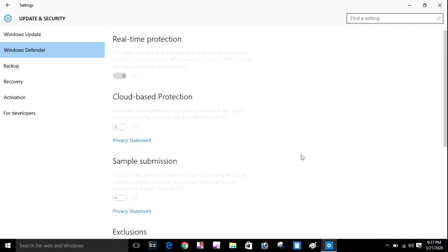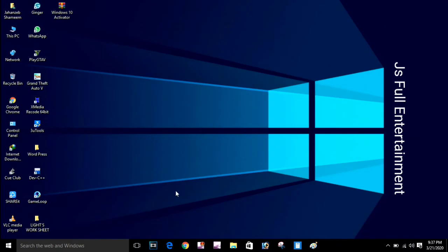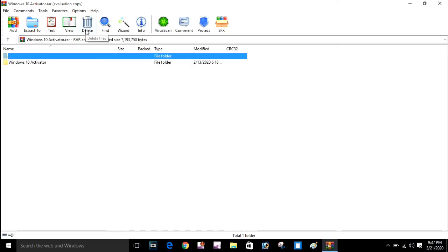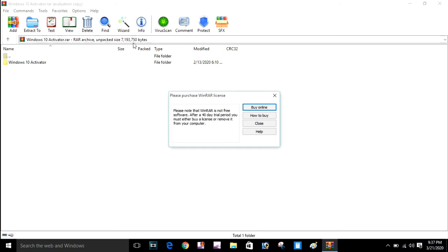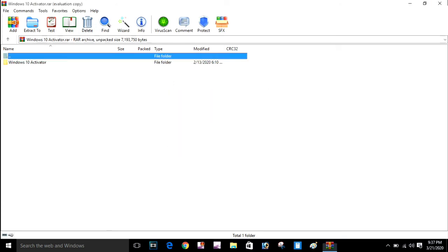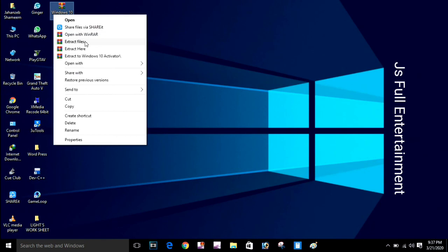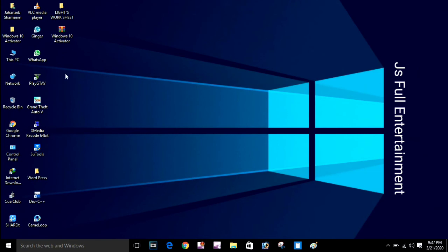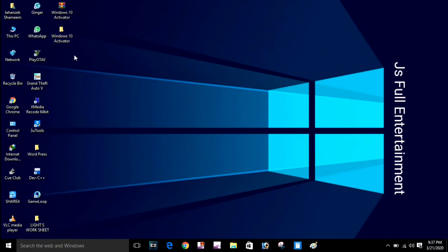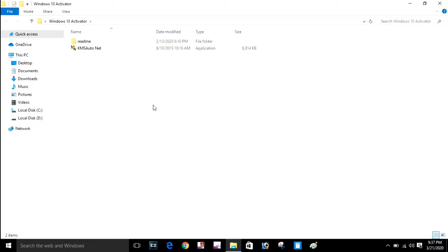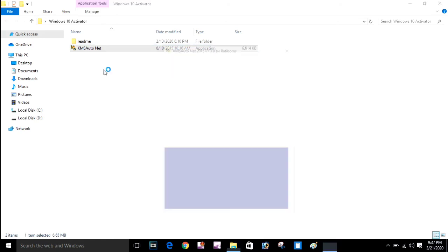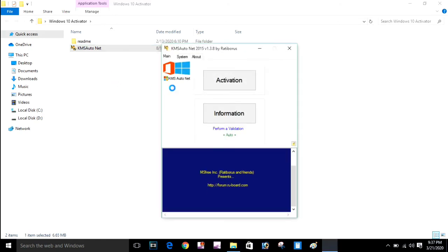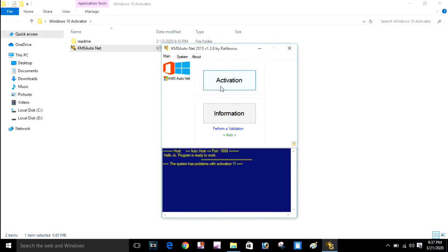Now I'll show you that my Windows Defender is off. Open this file — I am going to extract the Windows activator. Here is your Windows activator. I am going to run this and click on the Activate button.